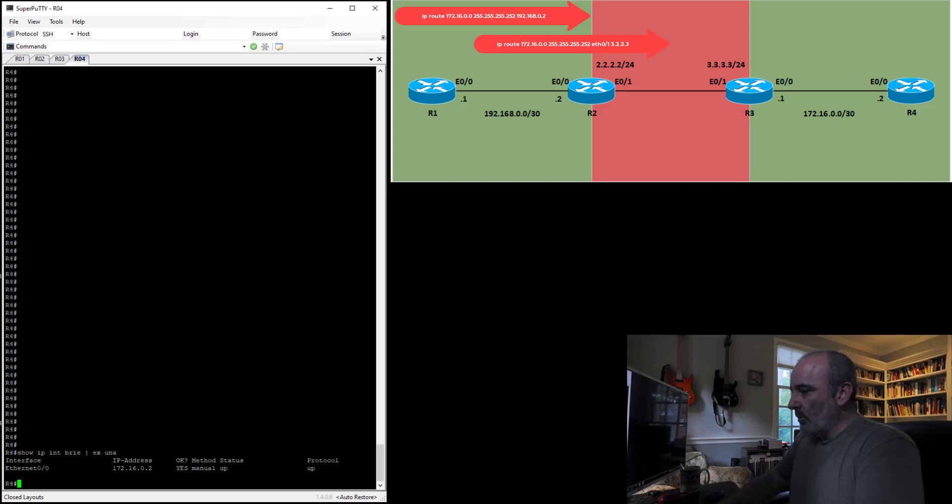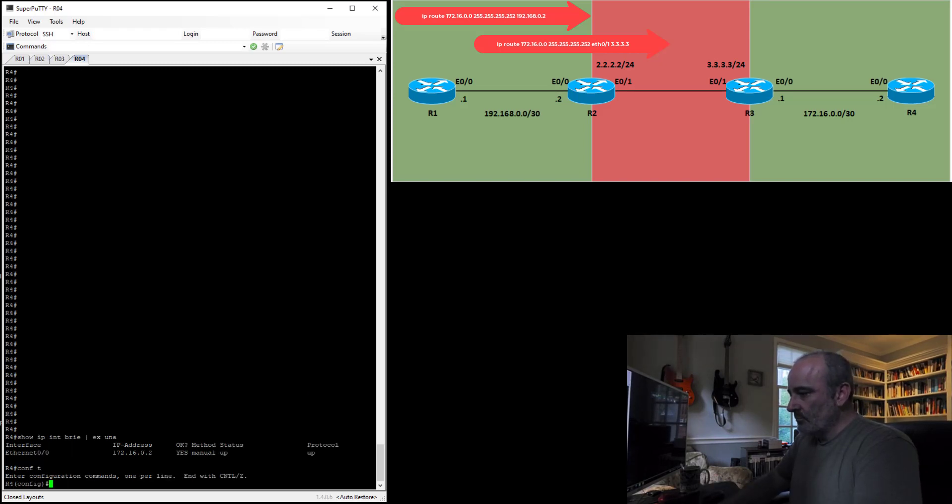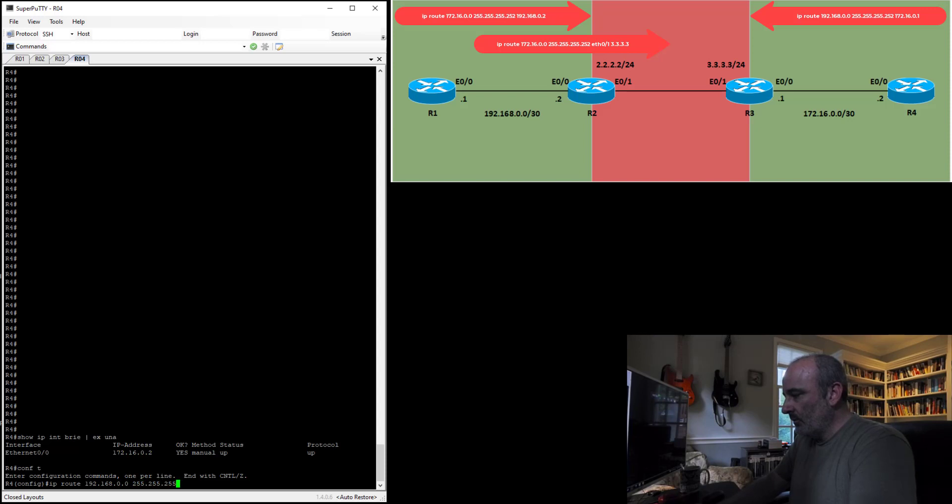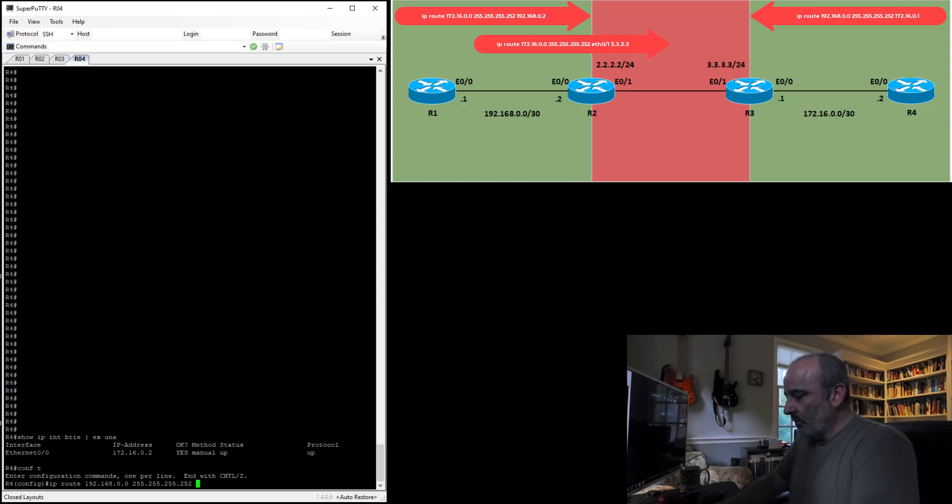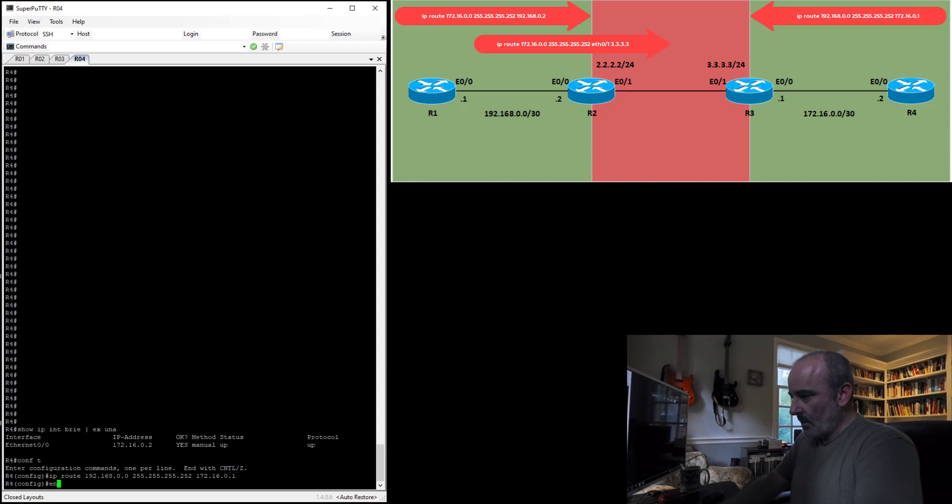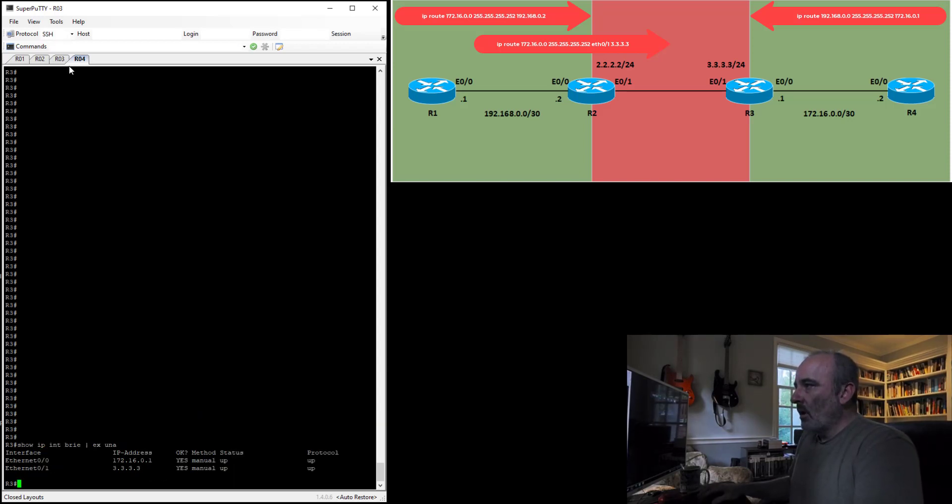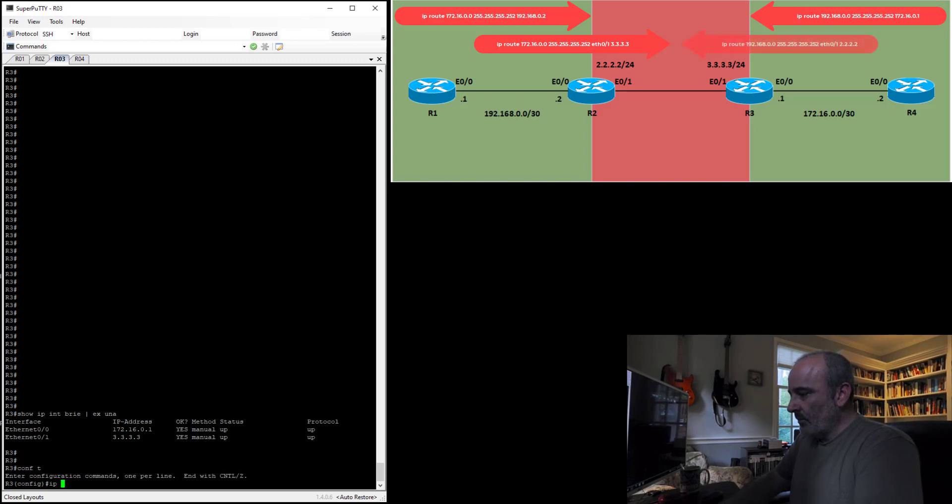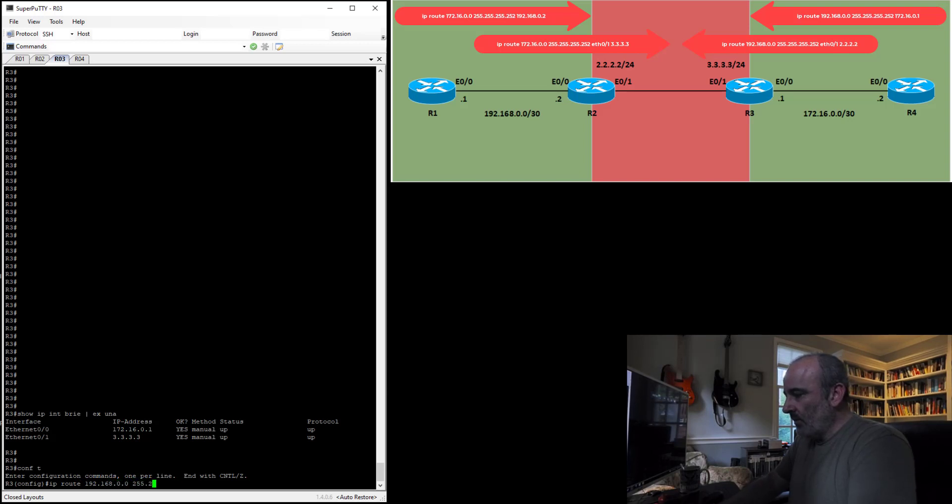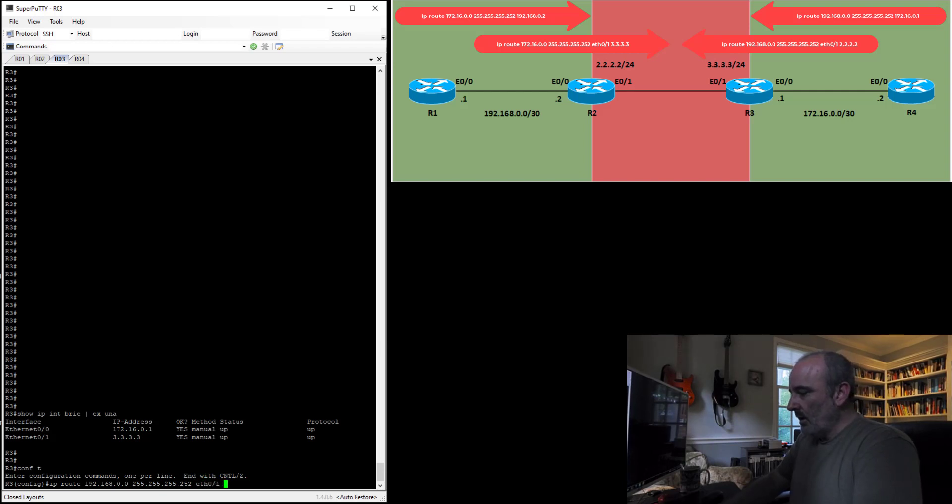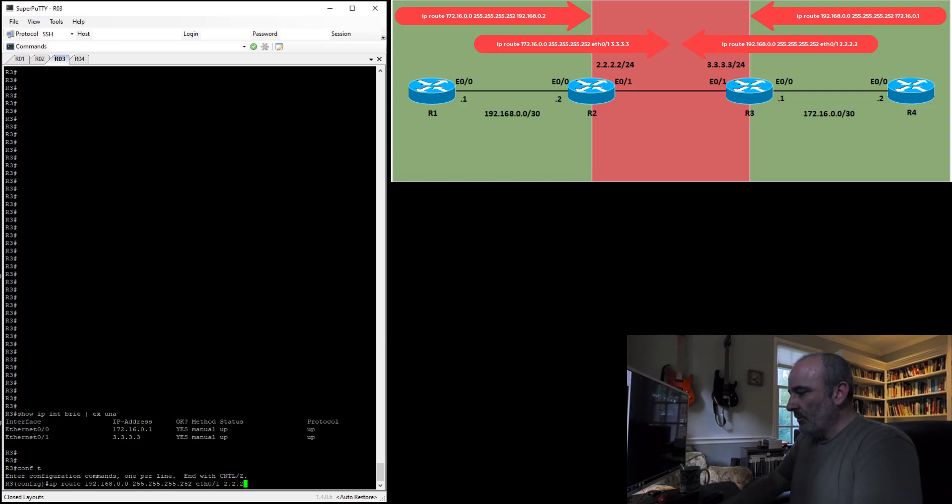So now I'll jump on router 4 and I'll send routes back in the other direction. IP route 192.168.0.0 255.255.255.252. And the next hop for this one is going to be 172.16.0.1. Perfect. Router 3, configure terminal, IP route 192.168.0.0 255.255.255.252. This is going to be that Ethernet interface 0/1, and next hop is going to be 2.2.2.2.